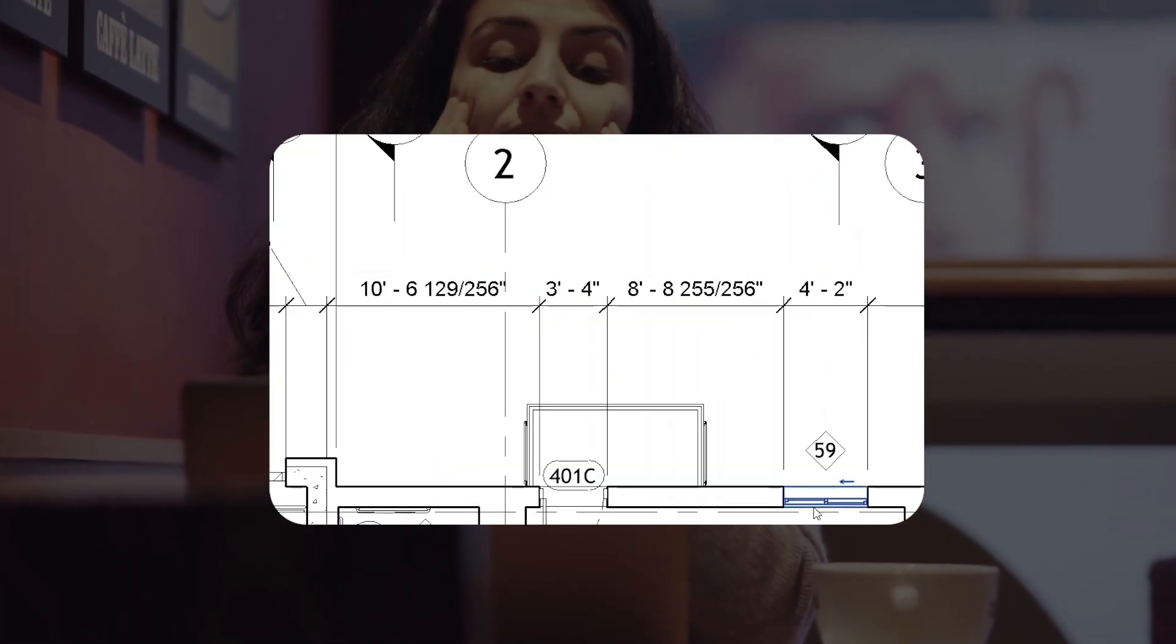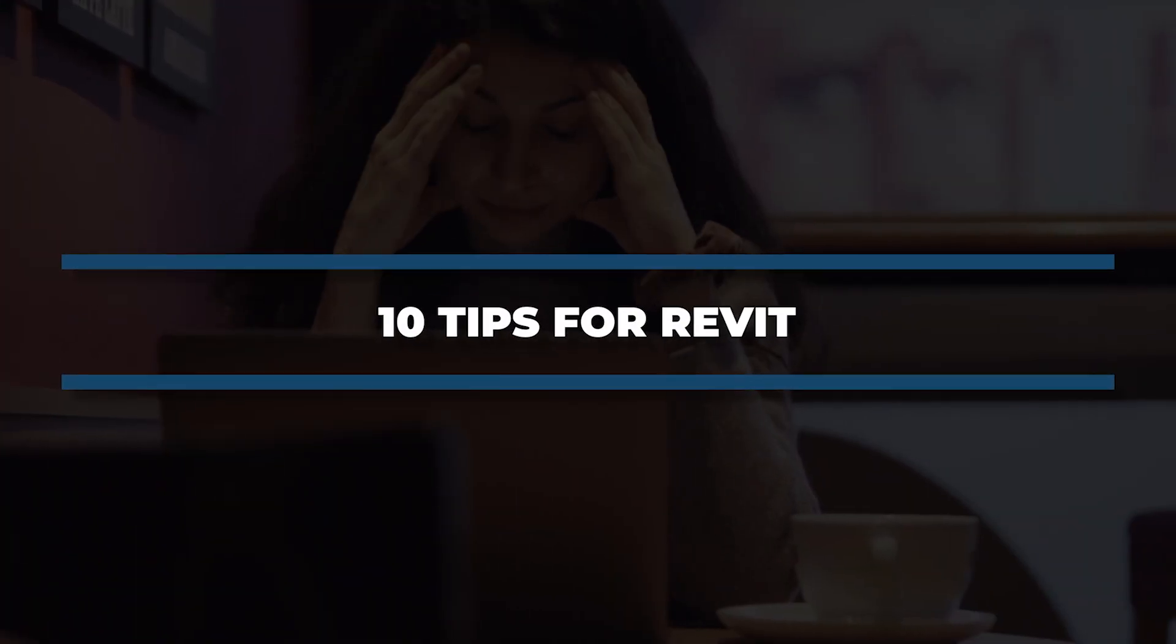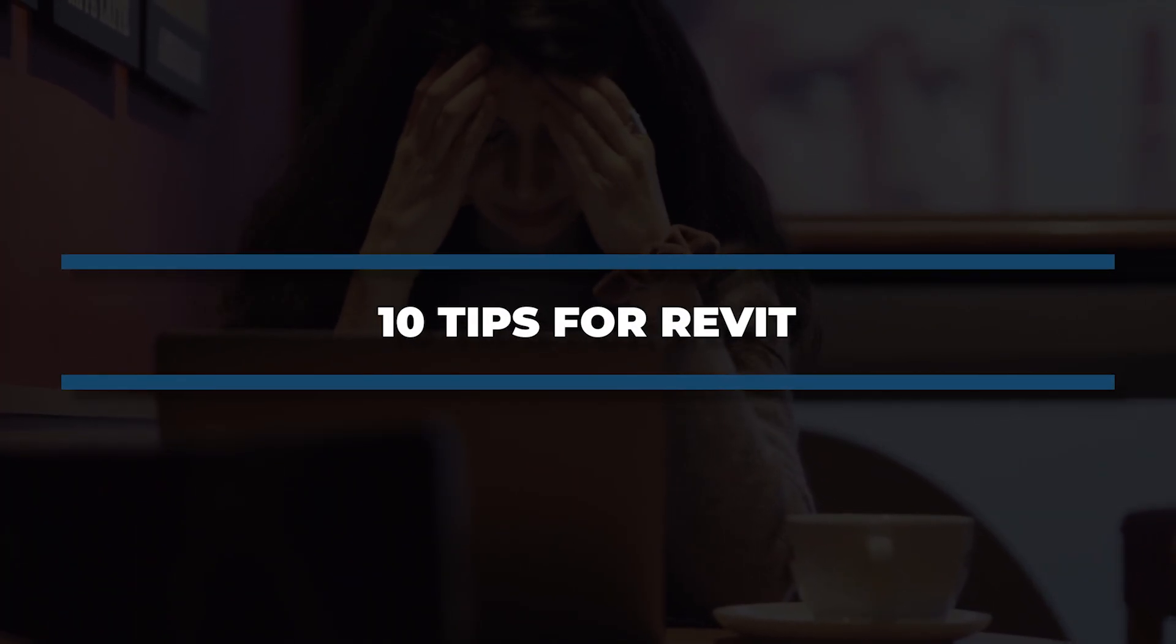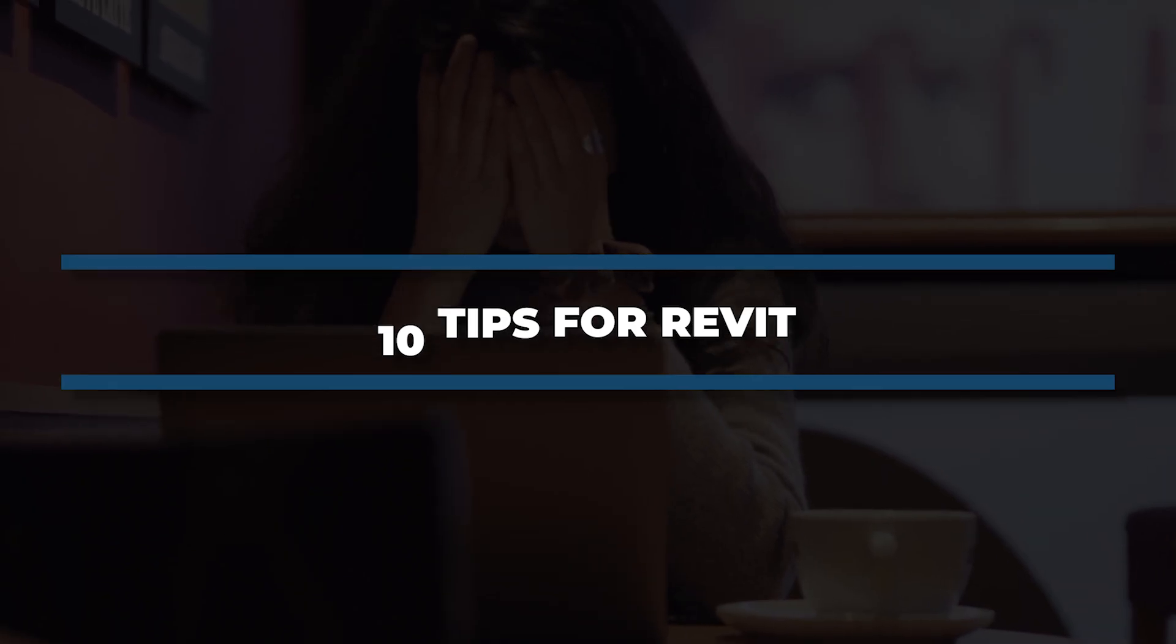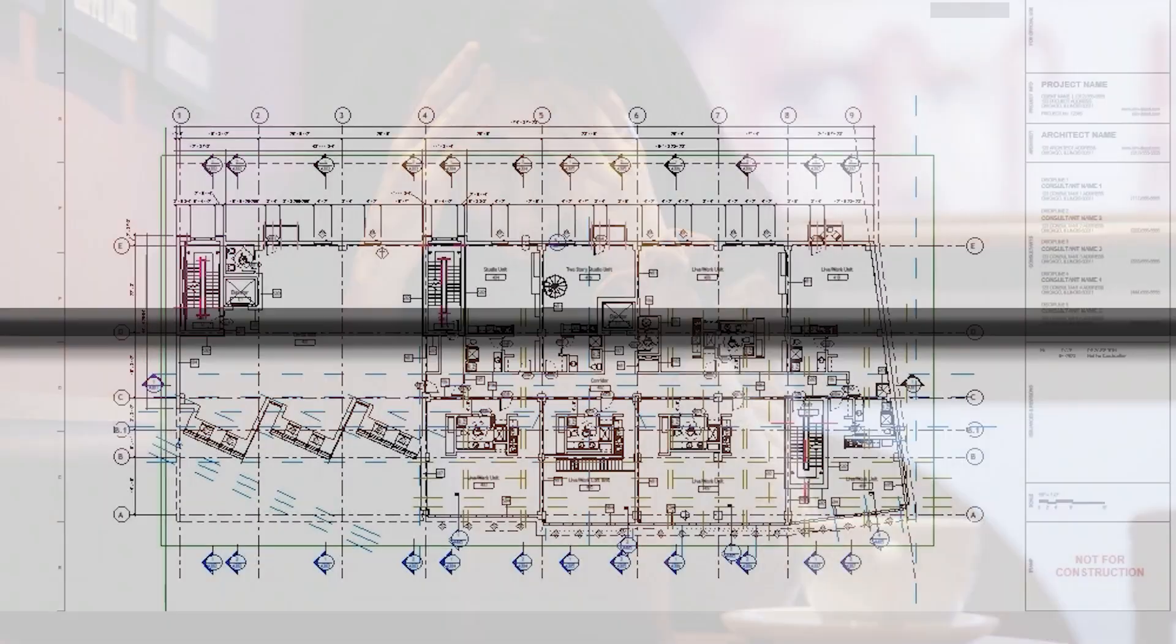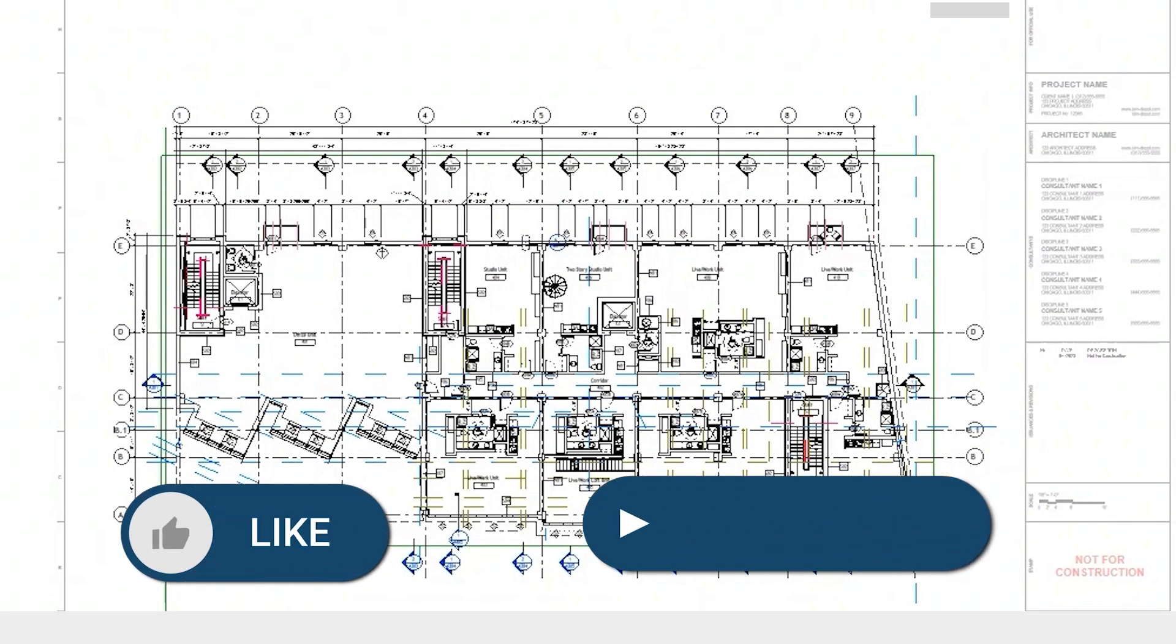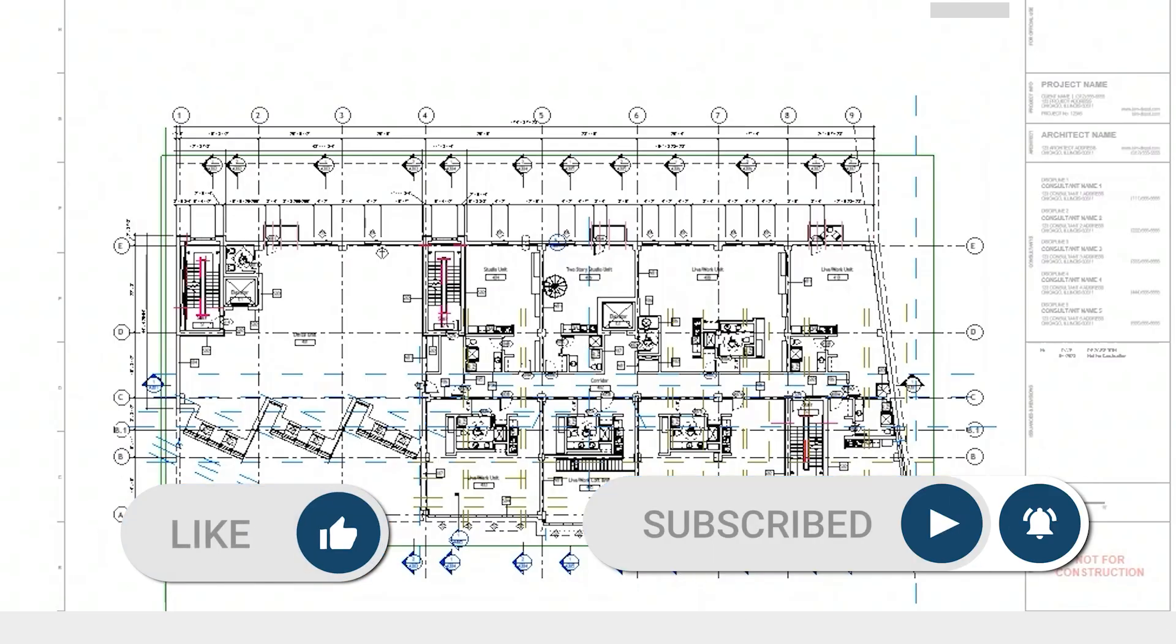Still fighting with Revit? Project browsers messy? Dimensions rounding too precisely? Sheets out of control? Don't worry! In the next 10 minutes, I'm going to show you 10 simple tips that will save you hours and make you look like a Revit Pro, even if you just opened it for the first time. Before we dive in, like and subscribe so you never miss a tip. Let's go!